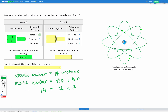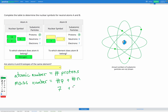Next, let's have a look at atom B. Atom B also has seven protons. Same as before, the atomic number is equal to the number of protons. We've got seven protons, so our atomic number is going to be seven. The mass number is the protons plus the neutrons. Here we have seven protons and eight neutrons, so let's add together seven plus eight, which gives us a mass number of 15.